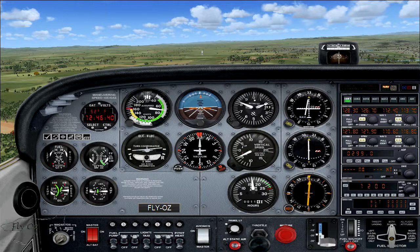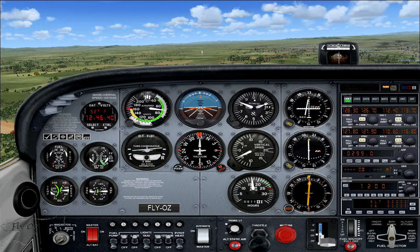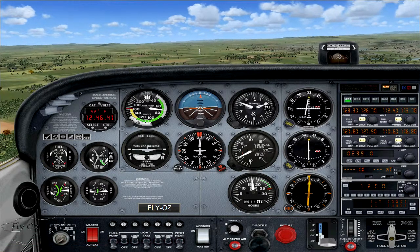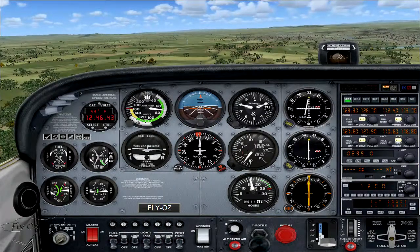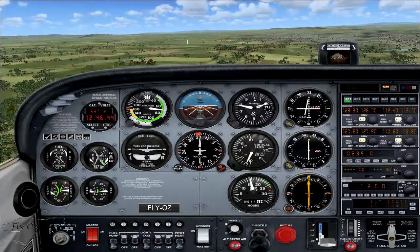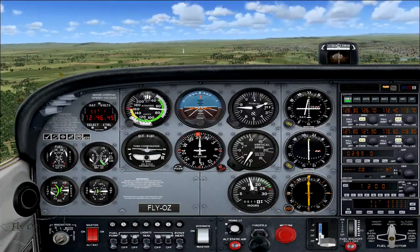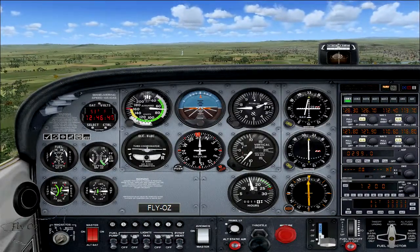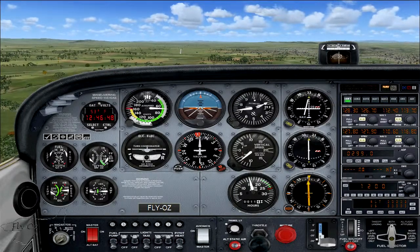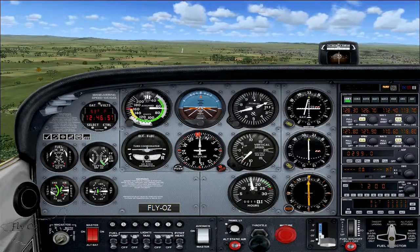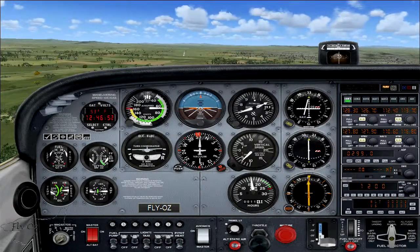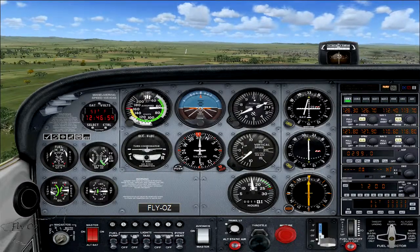In this lesson, I'm going to set the aircraft in the approach stall configuration and demonstrate how to recover the aircraft in this situation. I'm just going to fly the aircraft like a normal approach.